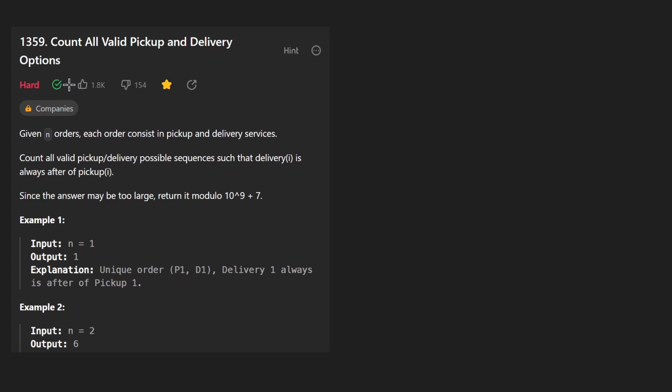Hey everyone, welcome back and let's write some more neat code today. So today let's solve the problem, count all valid pickup and delivery options.